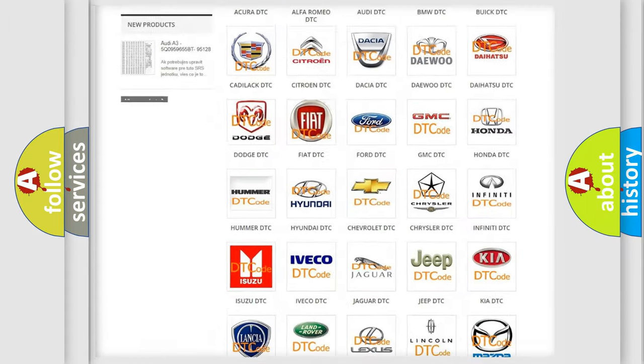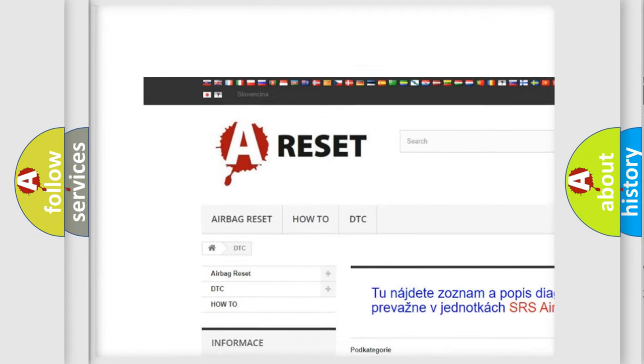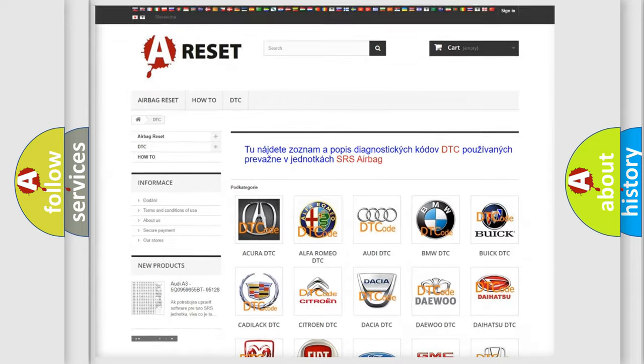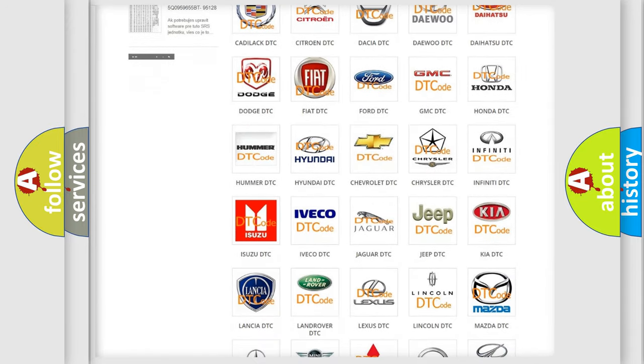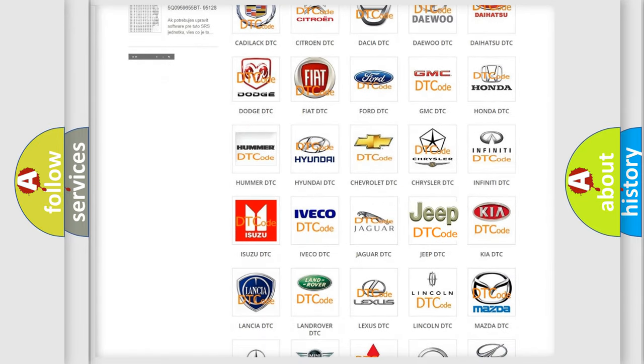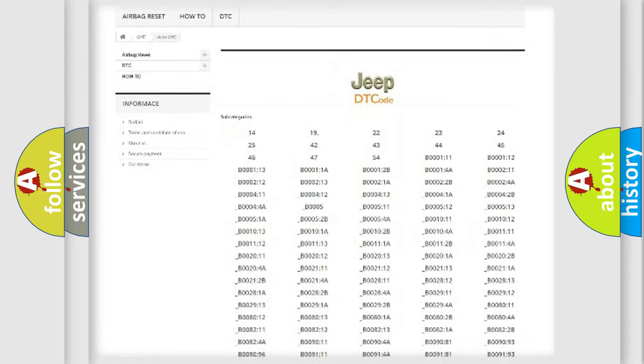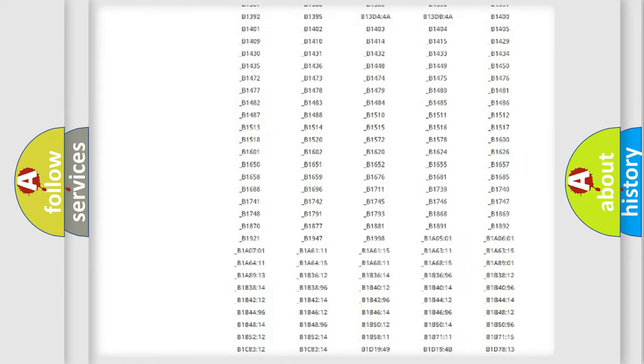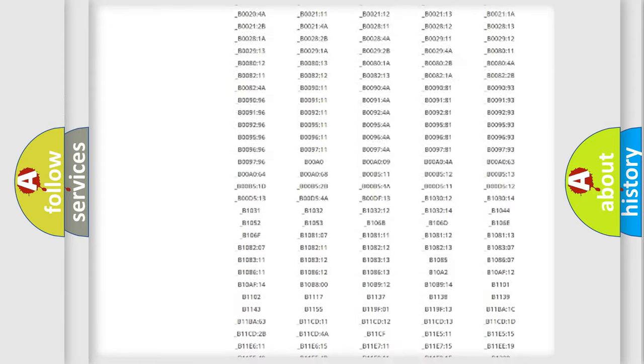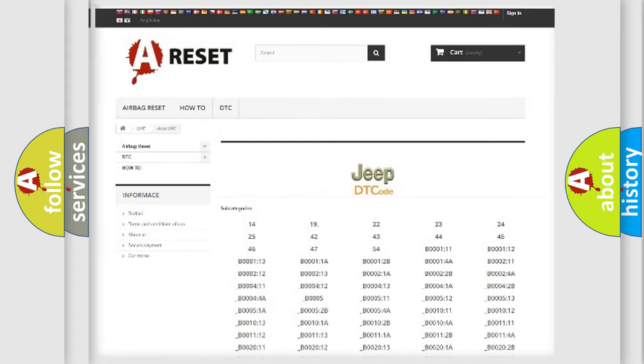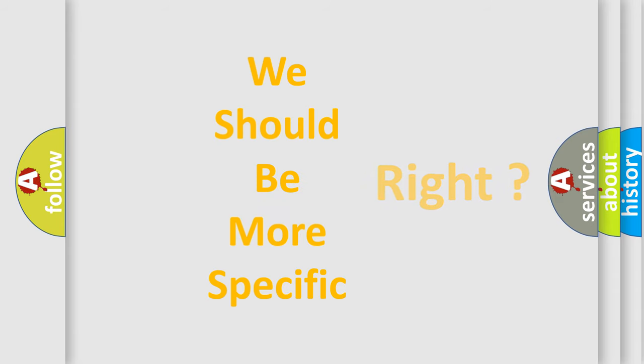Our website airbagreset.sk produces useful videos for you. You do not have to go through the OBD2 protocol anymore to know how to troubleshoot any car breakdown. You will find all the diagnostic codes that can be diagnosed in Jeep vehicles, and many other useful things. The following demonstration will help you look into the world of software for car control units.